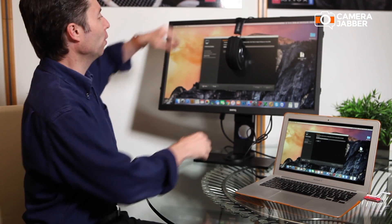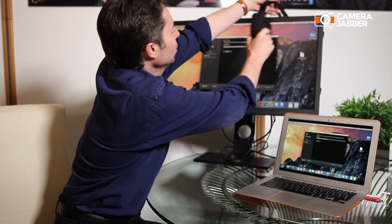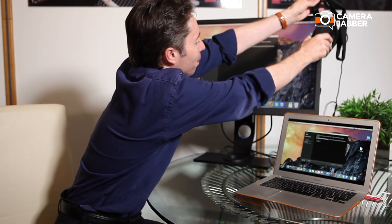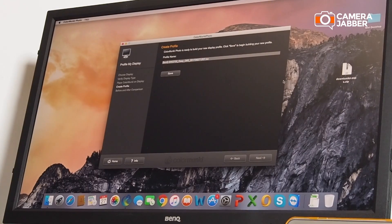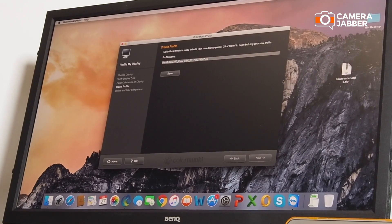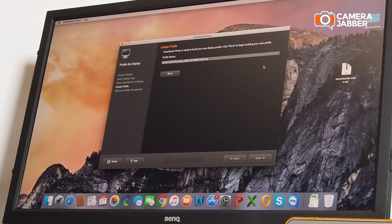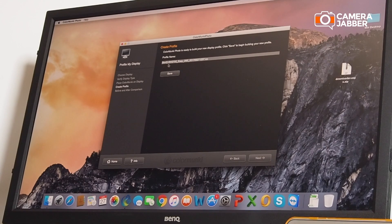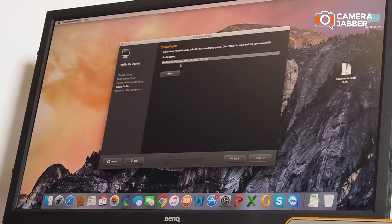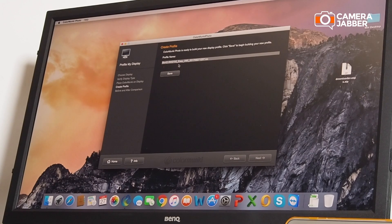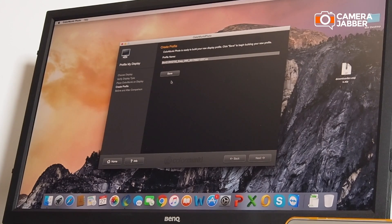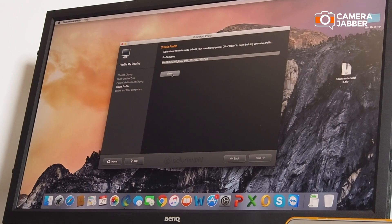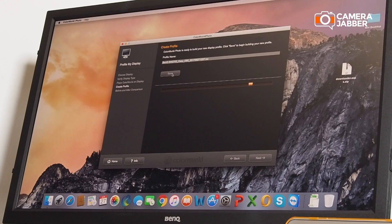We've run through the calibration process and now we just need to save the profile. We can take that away. You can see here that the profile has been given a name that makes sense. It's the display, the color temperature. You can see that you've gone through easy mode rather than advanced, and then there's today's date. You can save that. That's now actually creating the profile for you.